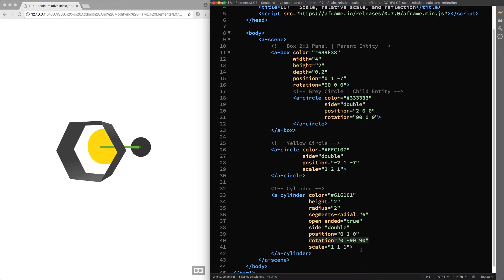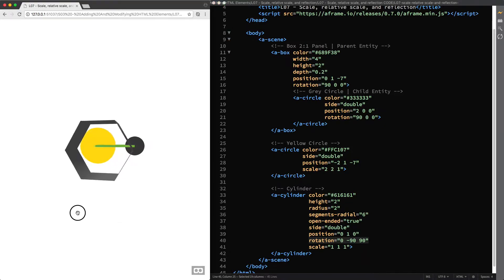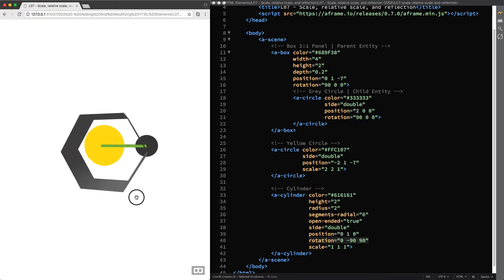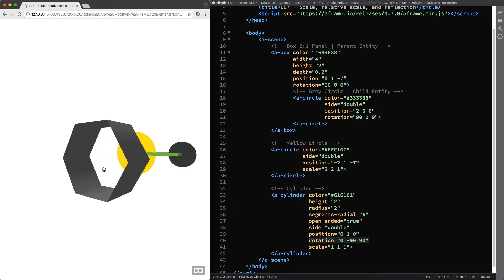First we changed the rotation around the z axis, so if you apply the right-hand rule pointing your thumb finger towards you, we rotated the cylinder counterclockwise, which means that its x axis and y axis rotated counterclockwise by 90 degrees. Now its x axis has the same direction of the workspace y axis, and its y axis has the same direction of the workspace x axis. Then we applied the negative rotation around the workspace y axis, so pointing your finger down to see the rotation direction, the cylinder's y axis rotated clockwise by 90 degrees and is now in the same direction of the workspace z axis.